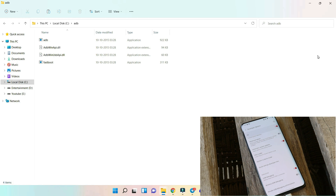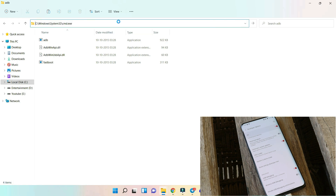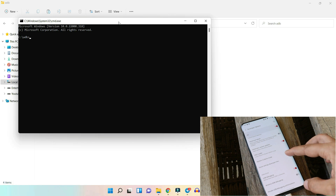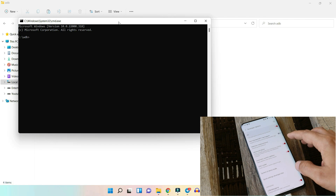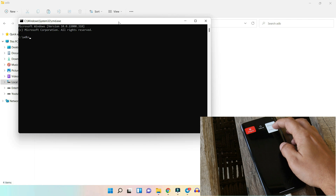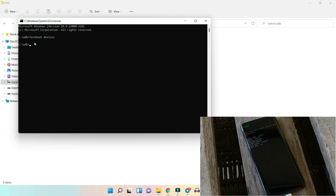Now let's move on to fastboot drivers. Open Command Prompt and check whether the device gets connected in fastboot mode. Reboot the device into fastboot mode — from Developer Options, enable Advanced Reboot, then long press the power key. Tap the three dots in the top right corner and select Bootloader to reboot into fastboot mode. Once the device boots into fastboot mode and the cable is connected, run the command fastboot devices and hit Enter. You can see nothing appears in the command prompt, meaning fastboot drivers are not properly installed.